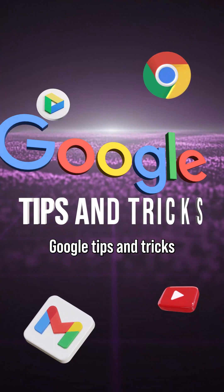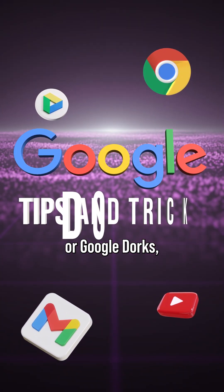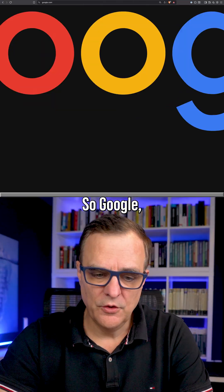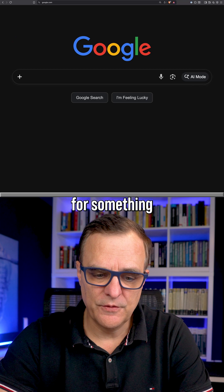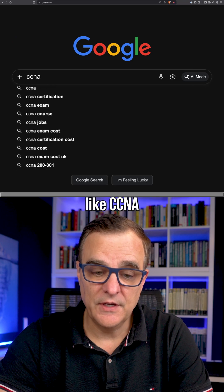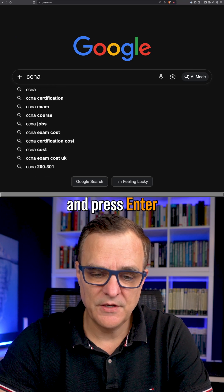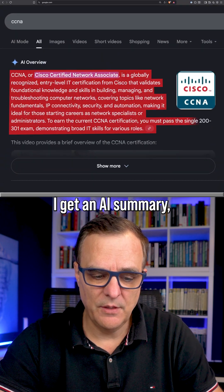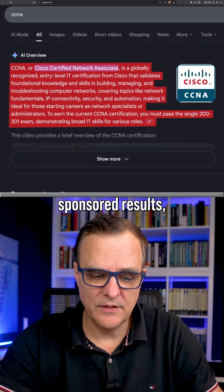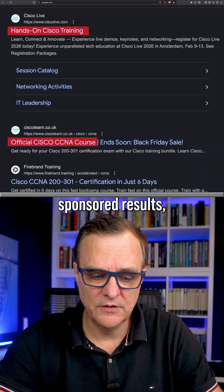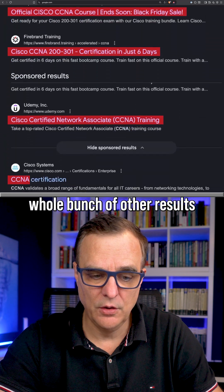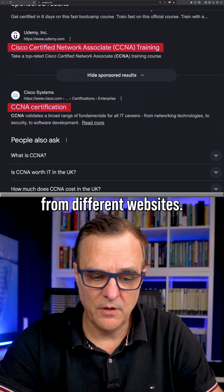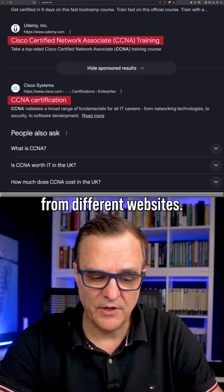Do you know these Google tips and tricks? I'll do a search for something like CCNA and press enter. Notice I get an AI summary, then sponsored results, and then a whole bunch of other results from different websites.